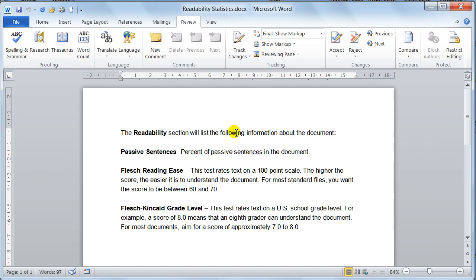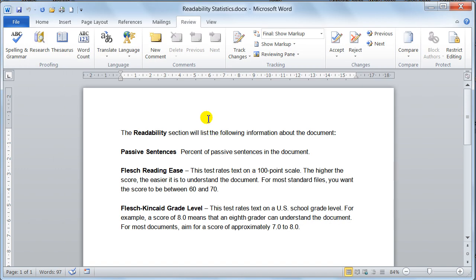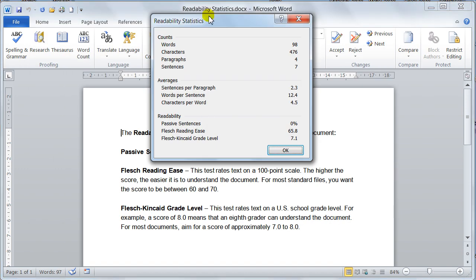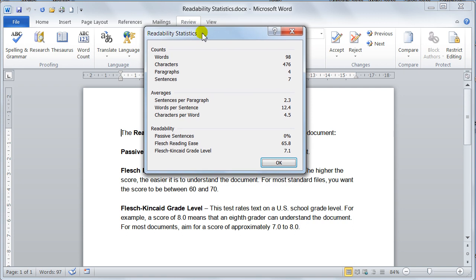And then don't forget, you must run the spellchecker. So once you've run your spellchecker, once the spellchecker is complete, it will show you the readability statistics.